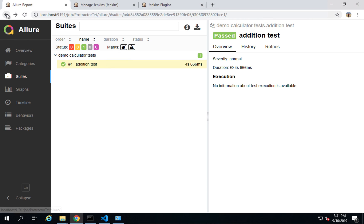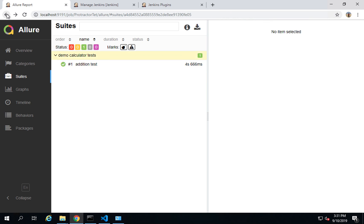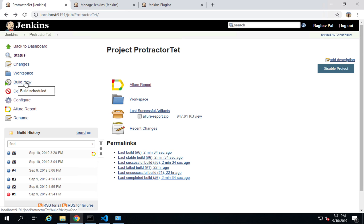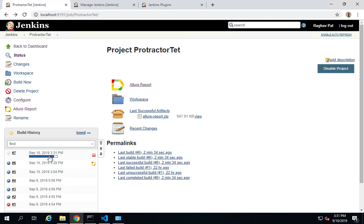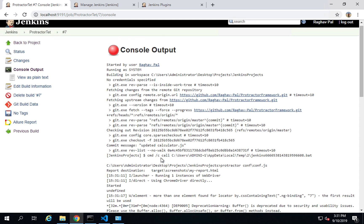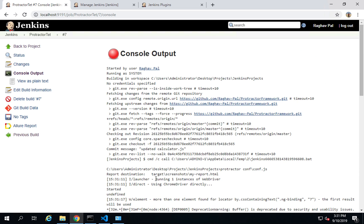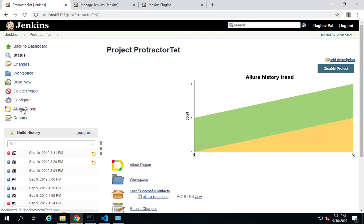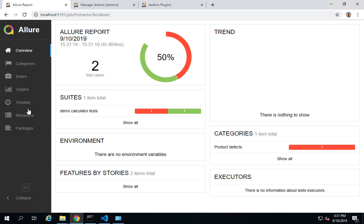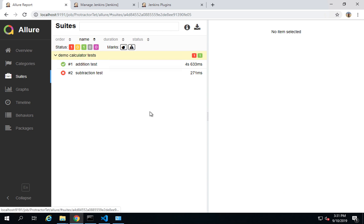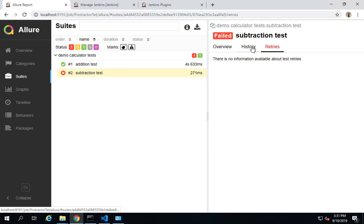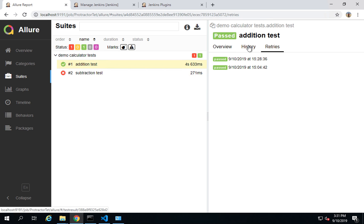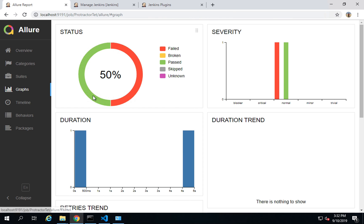Back in Jenkins, I click Build Now again. This time Jenkins pulls the latest changes from GitHub and runs the tests. In the console, there is a failure. Going back to the project's Allure Reports, the history now shows the failure. Inside the report, I can see the failing subtraction test with the error 'click go one is not a function'. The history, retries, and graphs — including timelines — are all visible.